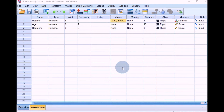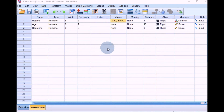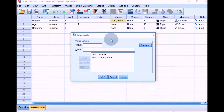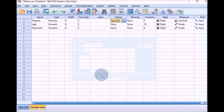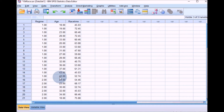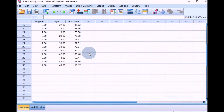I've got this data in SPSS in variable view at the moment. Clicking on values shows that the training regime has been coded: one for interval, two for steady state. In the data view, it looks like this.